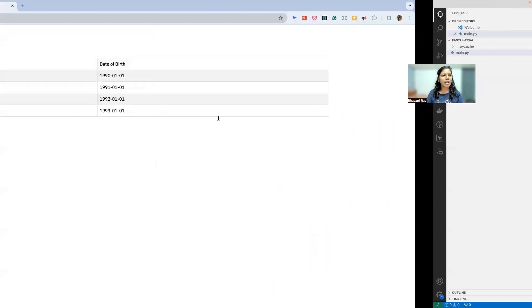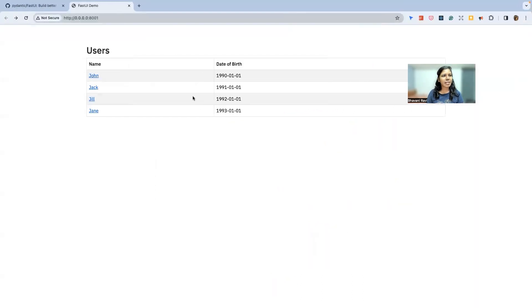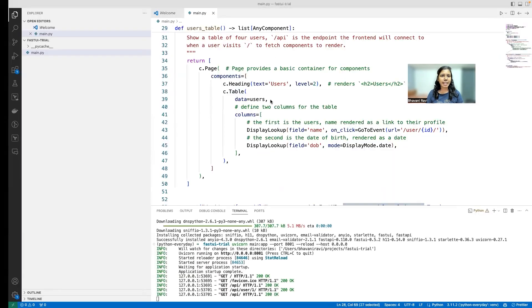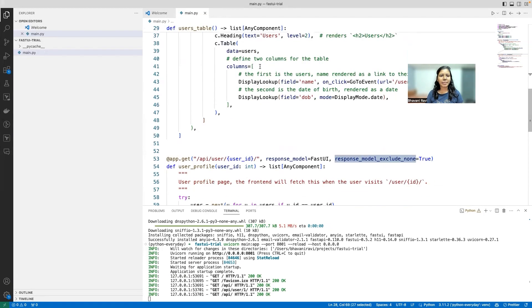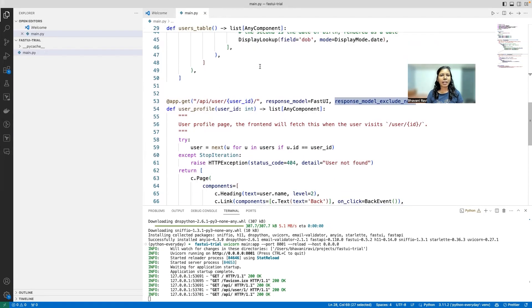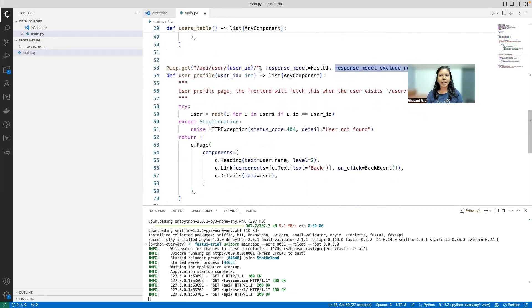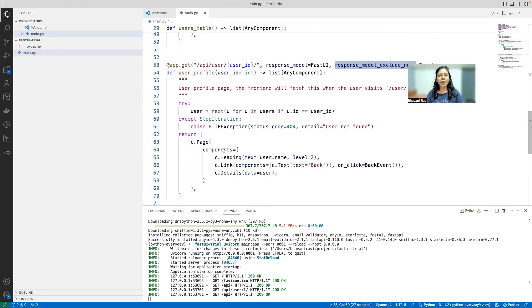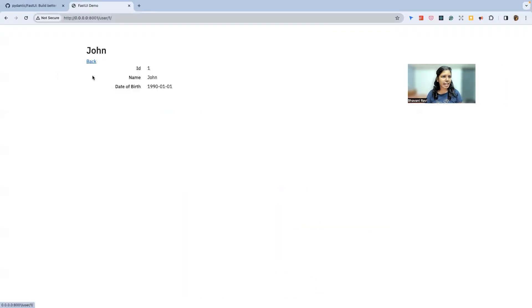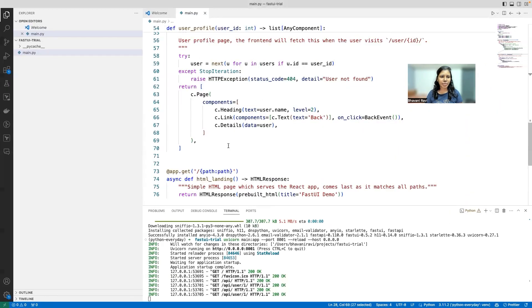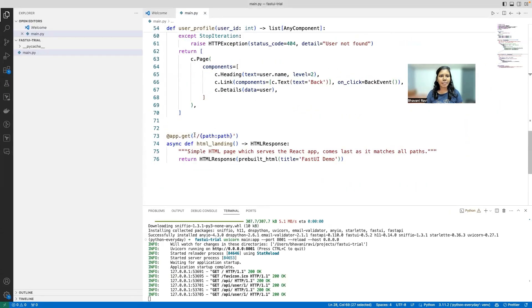heading and a table. So that's the table that we saw here on the landing page. This is going to call this API and return this table. Similarly, when I click on a particular user ID, what it's doing is it's returning this heading, link, and everything. So that's pretty much the two APIs and HTML response class.